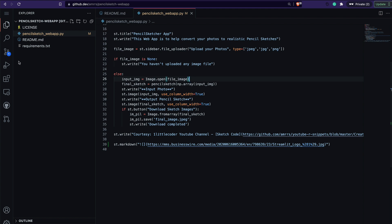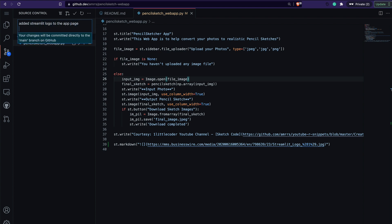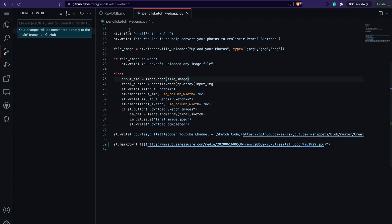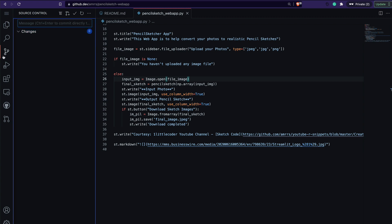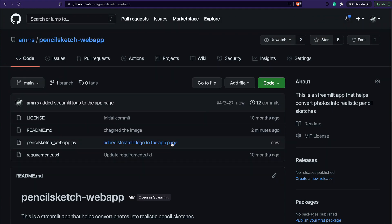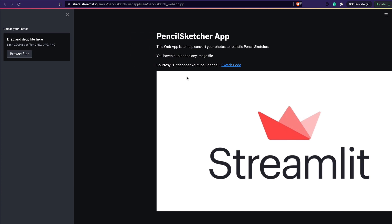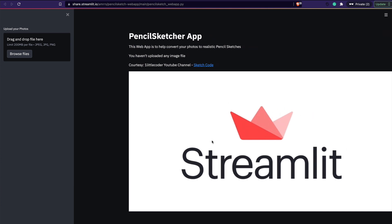Once I save the app file, I commit again. My commit message is 'added Streamlit logo to the app page'. After committing, I go back to the Streamlit Share app and you can see that the image has already appeared — the Streamlit logo is now showing on the app page.